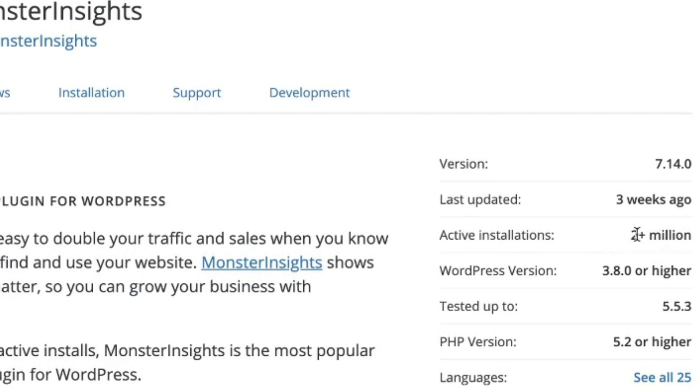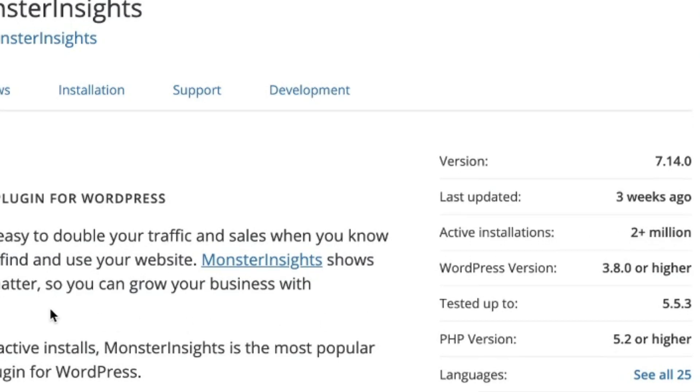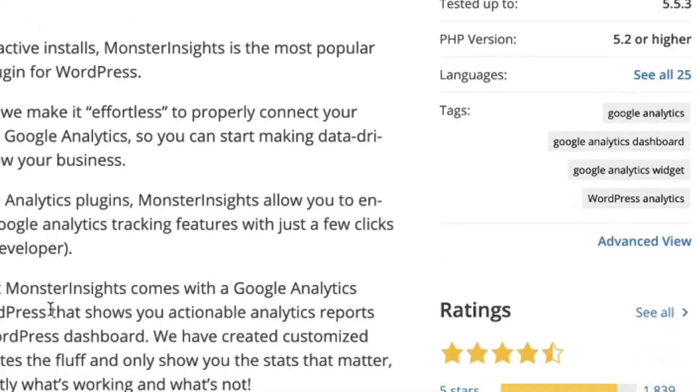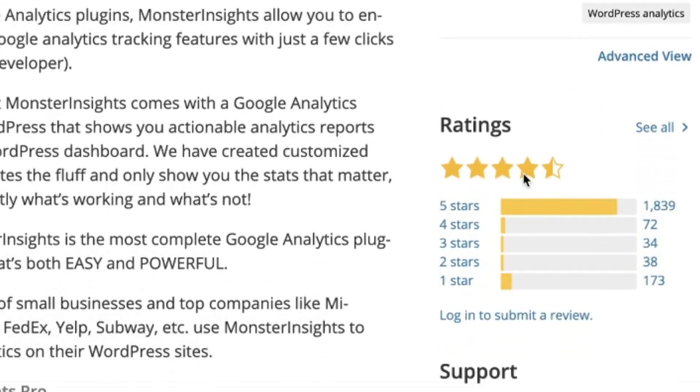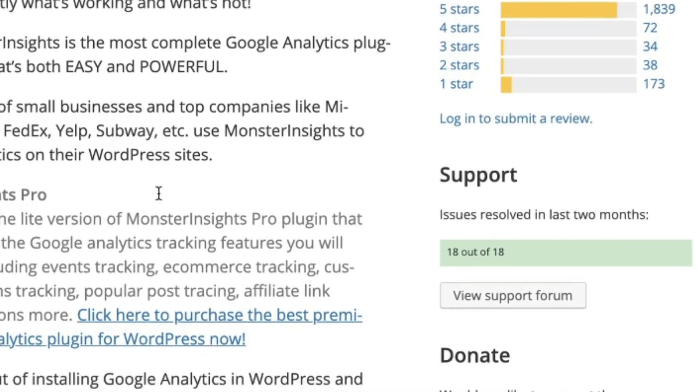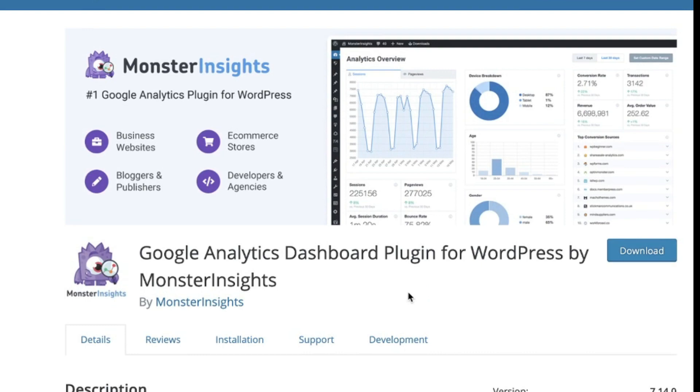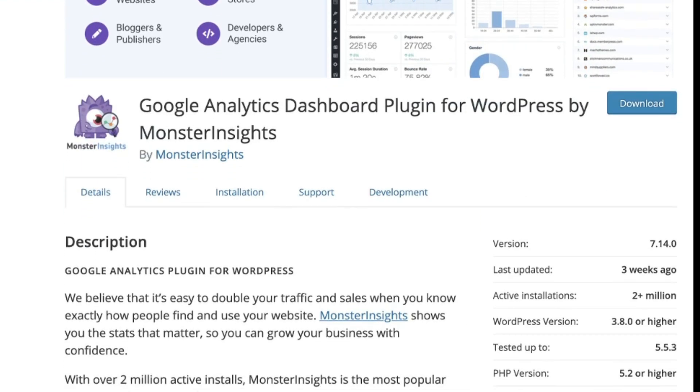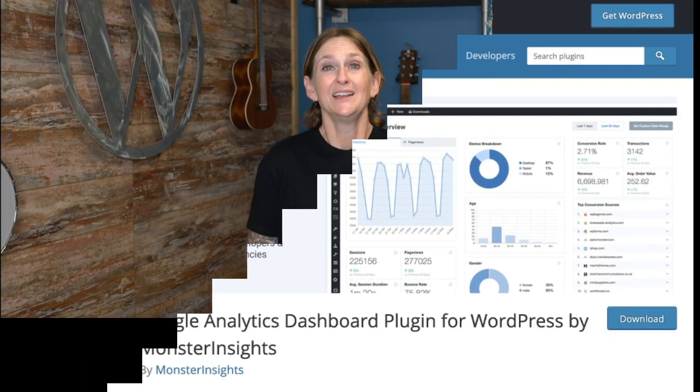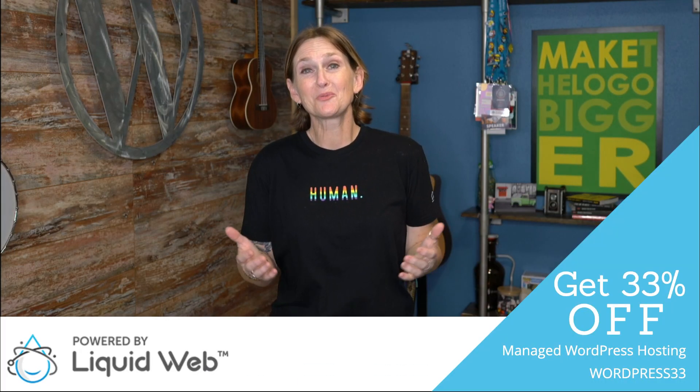You can see it has over 2 million active installs, so it definitely works well. Really great reviews and really great ratings. So be sure to check this out. If you're going to look at this video later on in the future, just be sure that it's still valid and that it's going to work well for your solution.